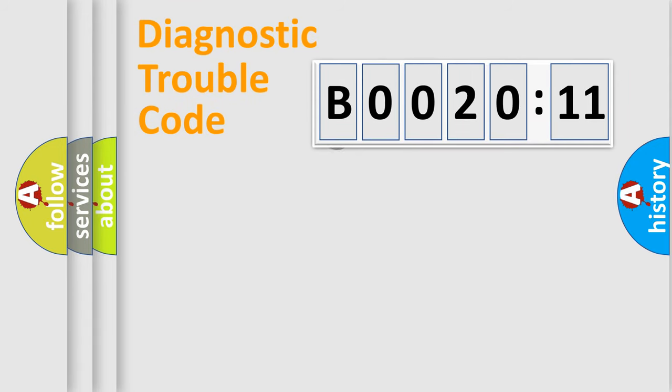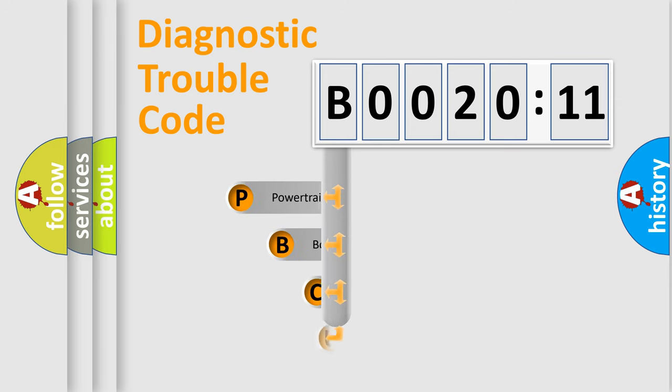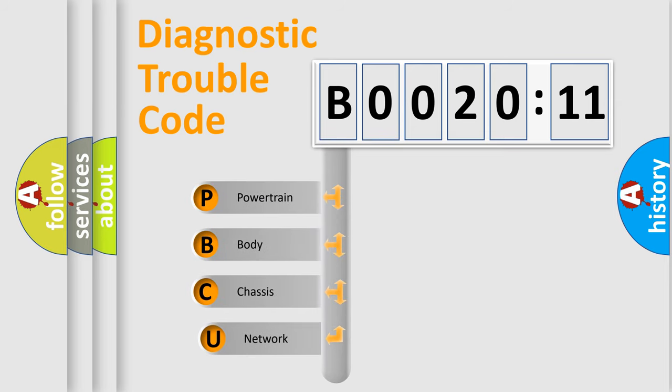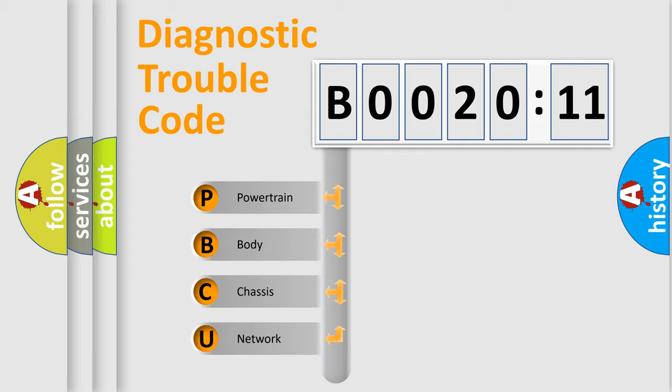First, let's look at the history of diagnostic fault code composition according to the OBD2 protocol, which is unified for all automakers since 2000. We divide the electric system of automobile into the four basic units.